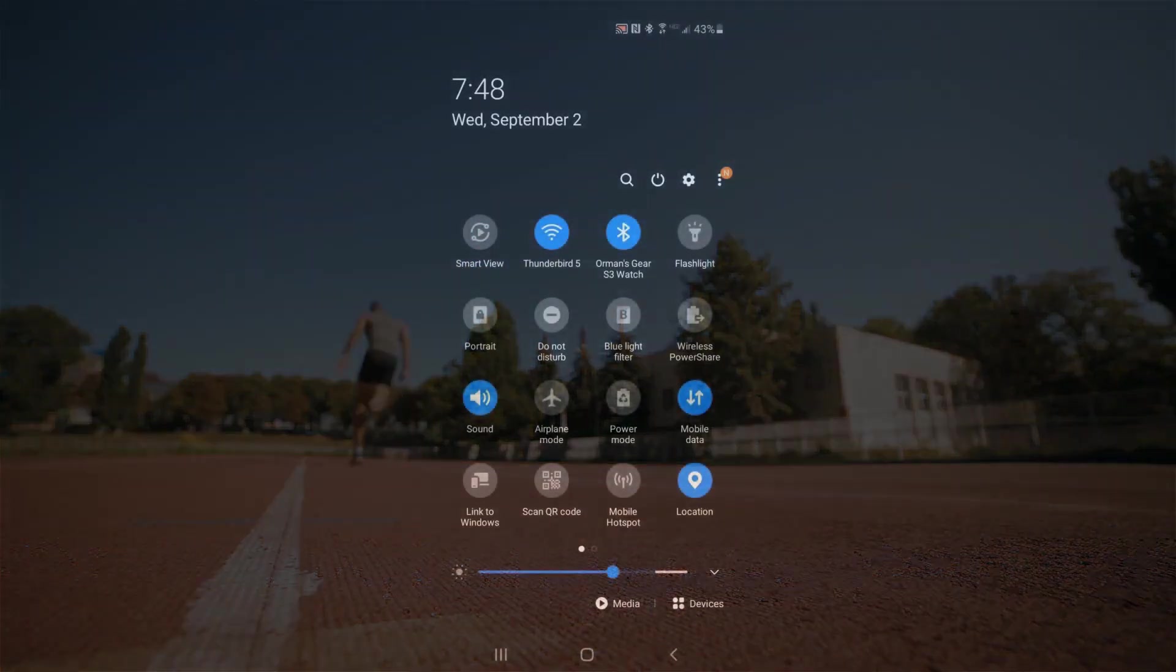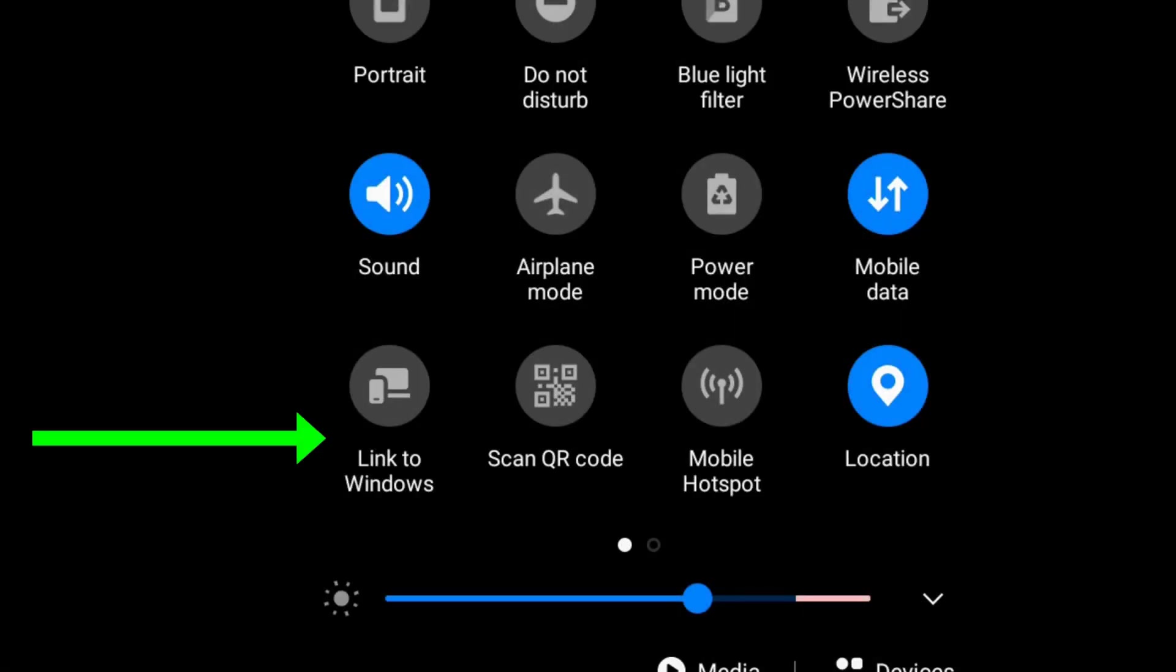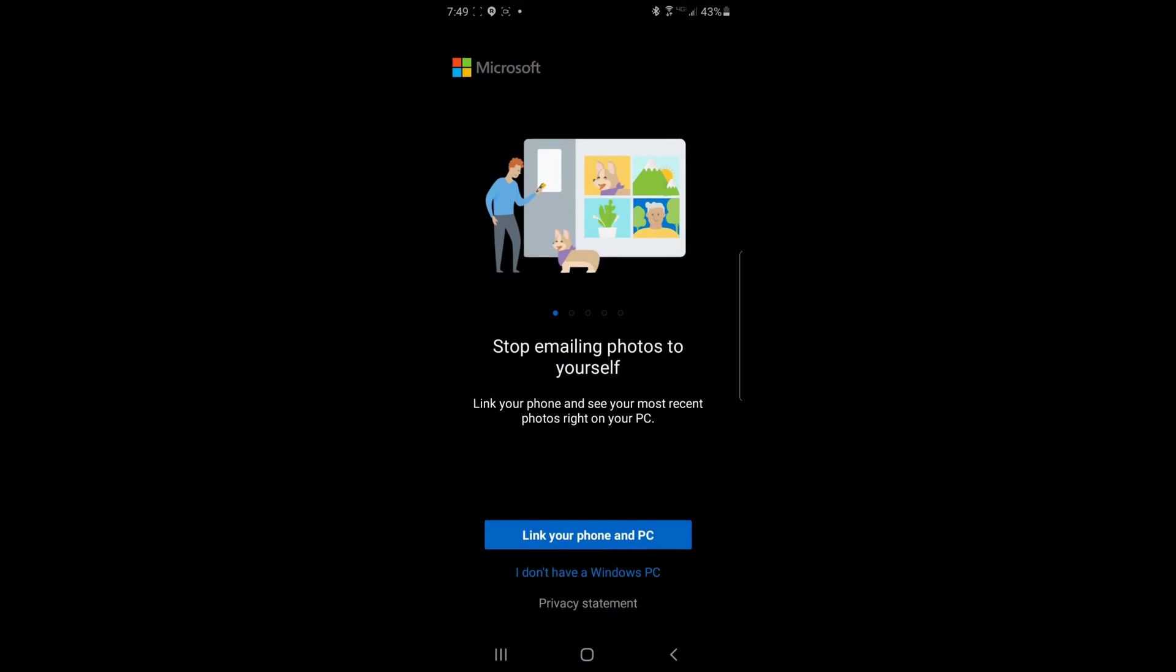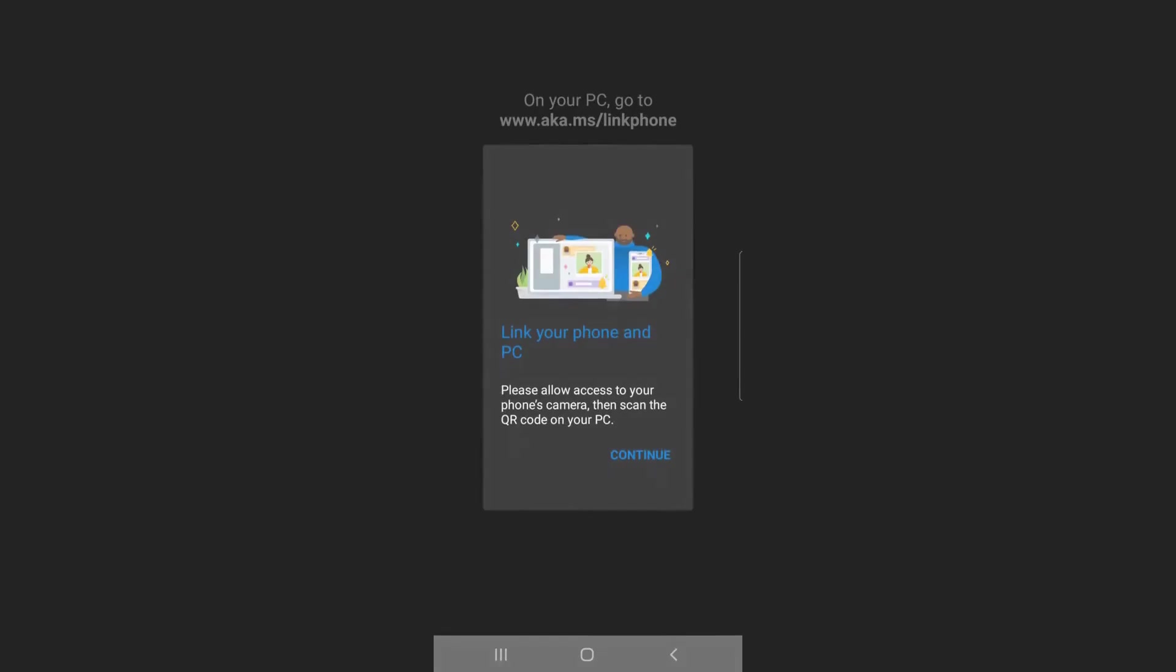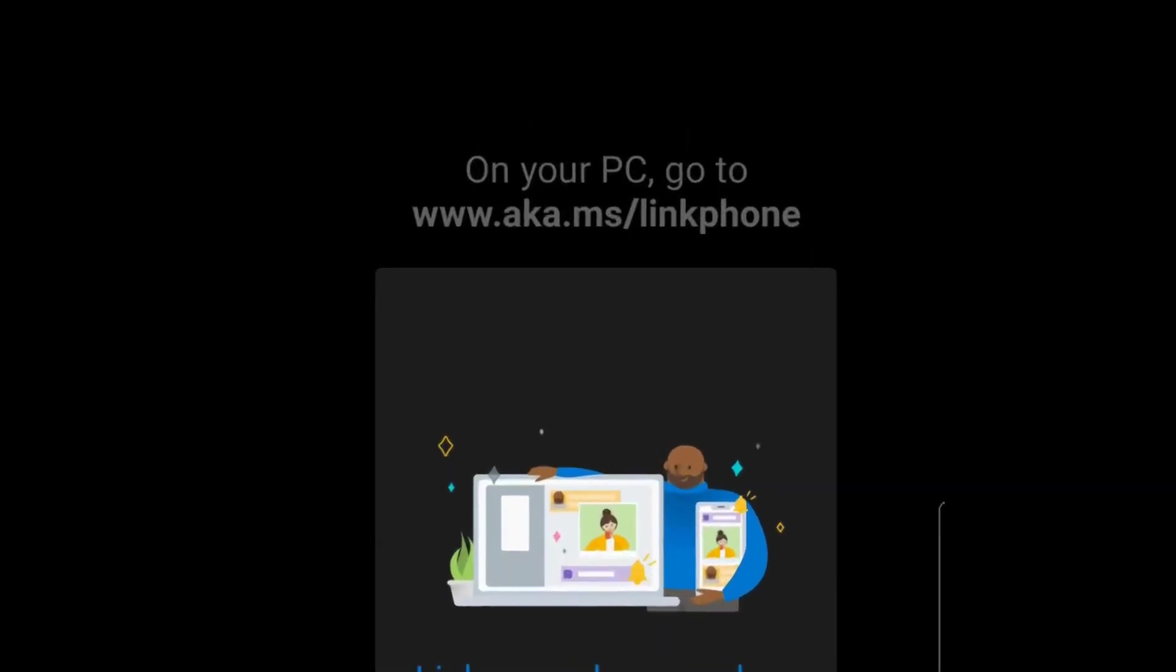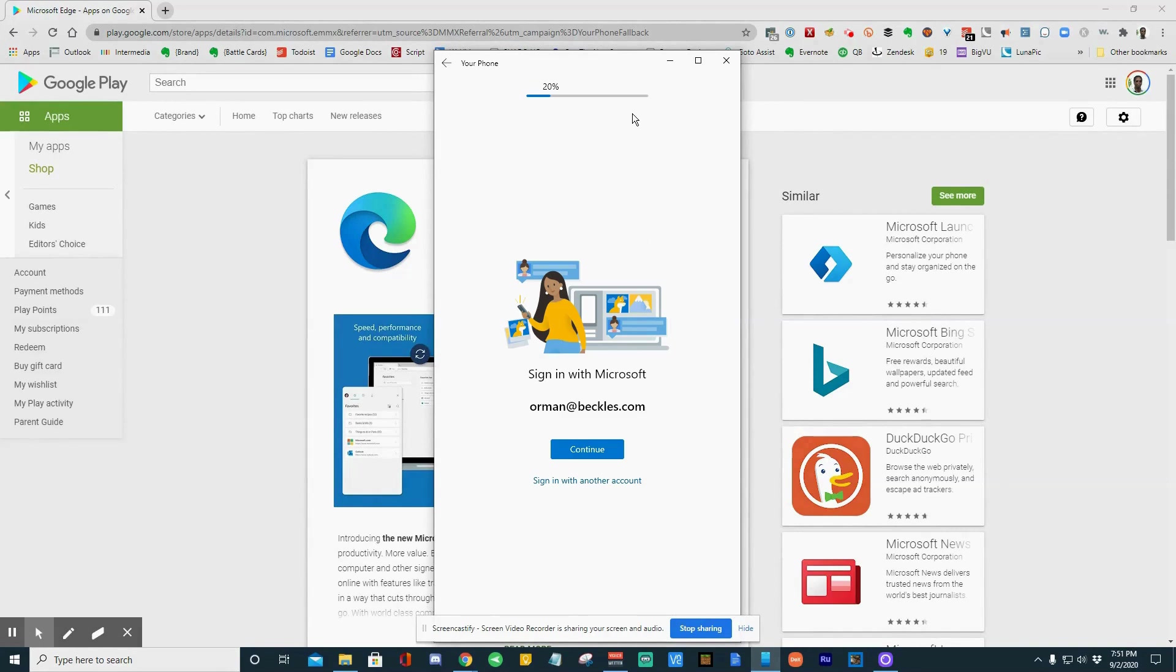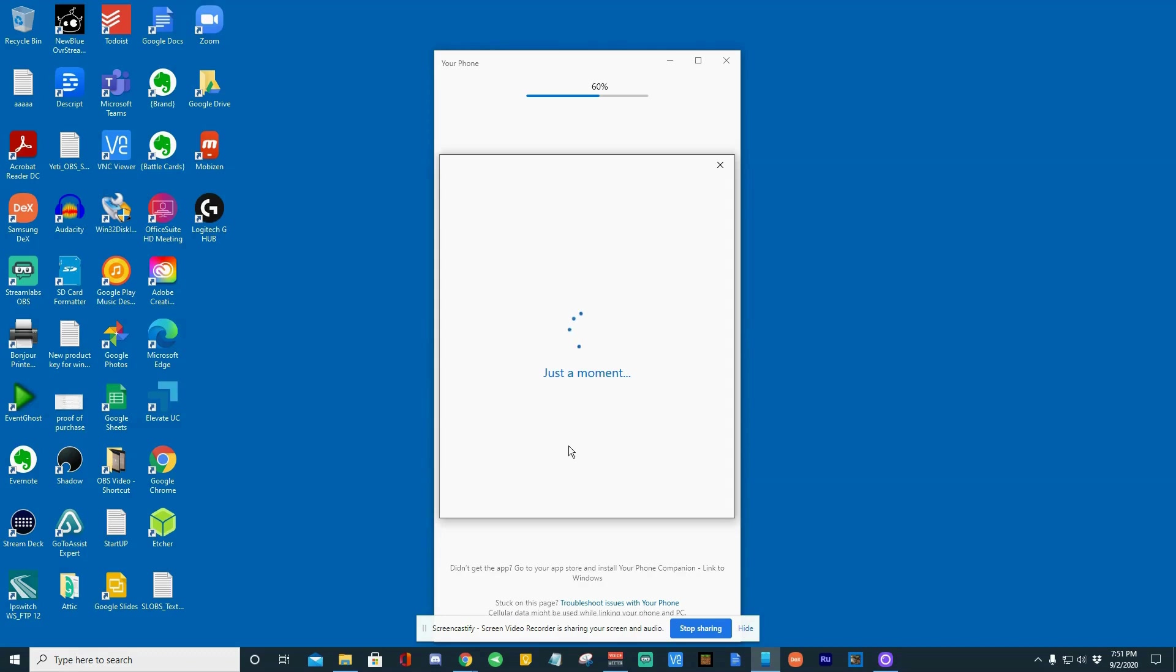In your notifications, go ahead and drag that down and look for an icon marked Link to Windows. Go ahead and give that a click and you'll be presented with a screen that says link your phone to your PC. Go ahead and give that a click and it will give you a screen that is basically now saying at this point, go to your computer and add, go to this address, which is www.aka.ms/linkphone. So at this point, you need to go to the computer you want to link, open up a web browser and type in that address. When you do that, you'll be presented with another screen that asks you to log in. After you log in, after a few seconds, you'll get a QR code.